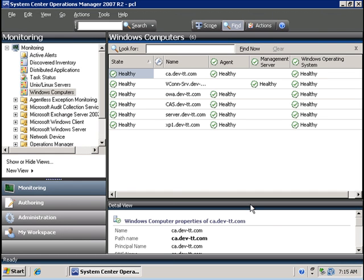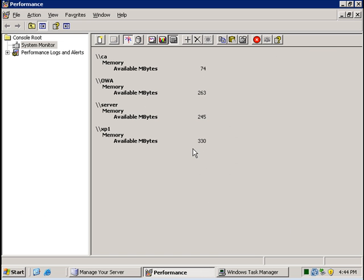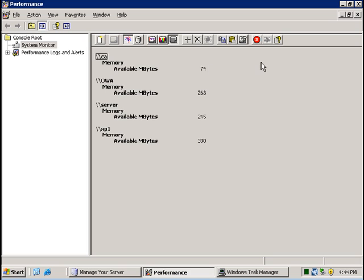If I go back to my Perfmon chart, I am seeing CA being low at 74. So since this is less than 100, I should get an alert in SCOM that the computer called CA is in a critical state.